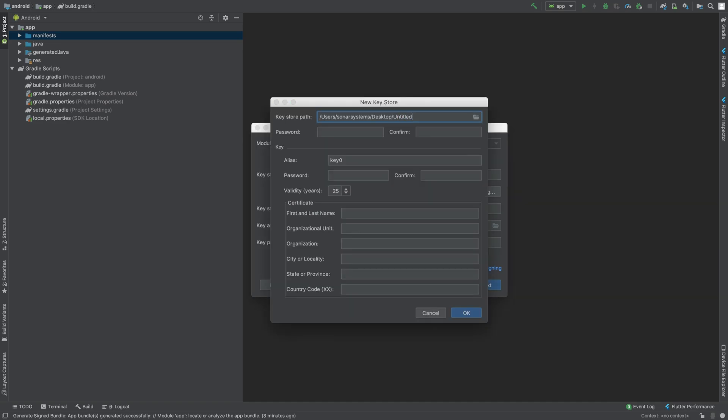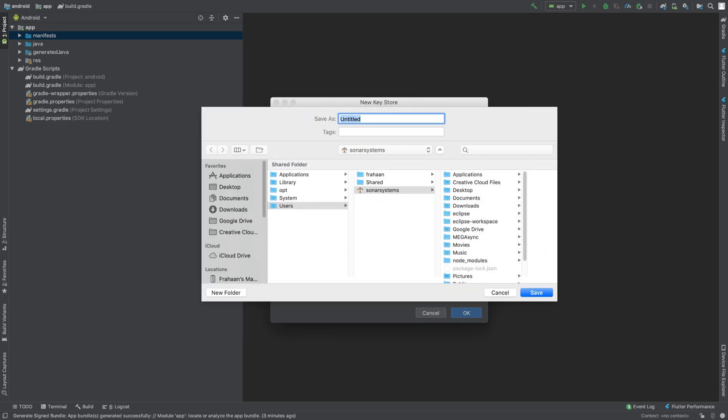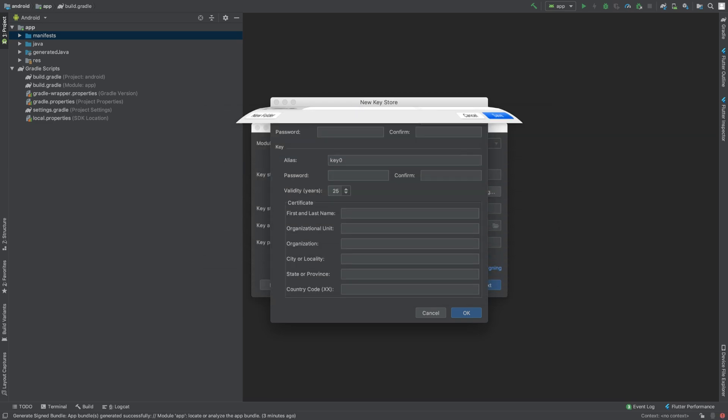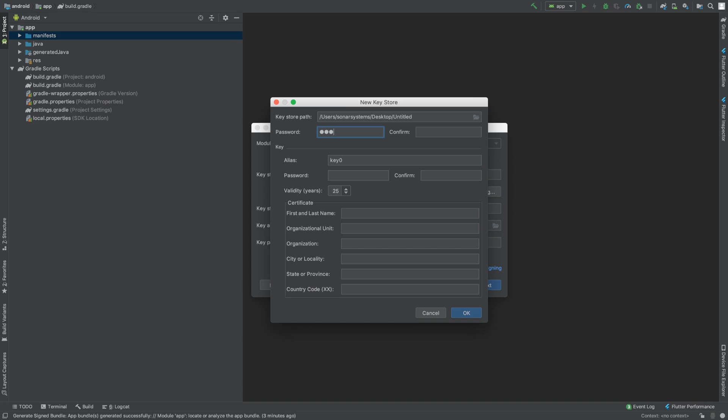I want to specify the path on the desktop, so the desktop. Obviously the name is untitled. You need a password—I'm gonna put 123456. You need a minimum of six characters in the current version, might change in the future. You can change the alias to make it something a bit more relevant.